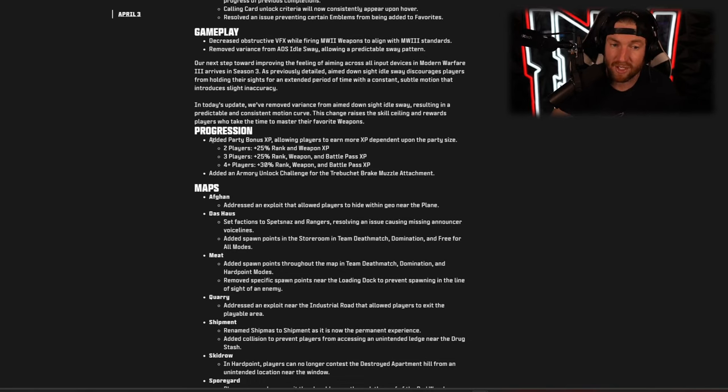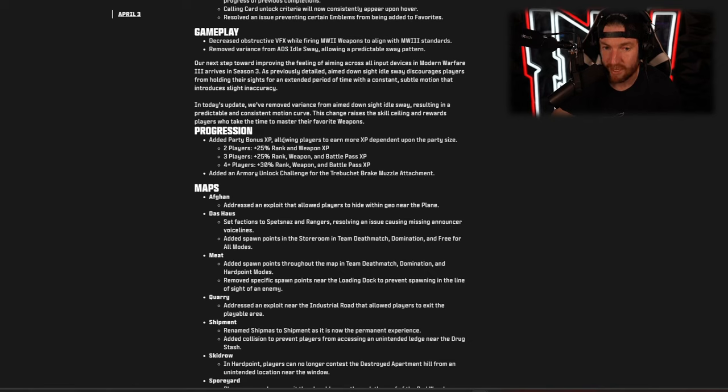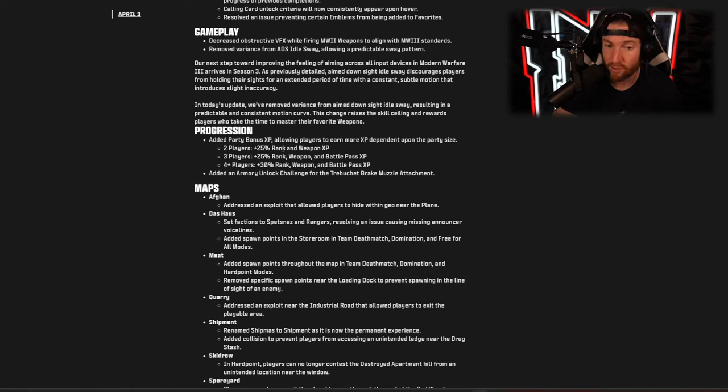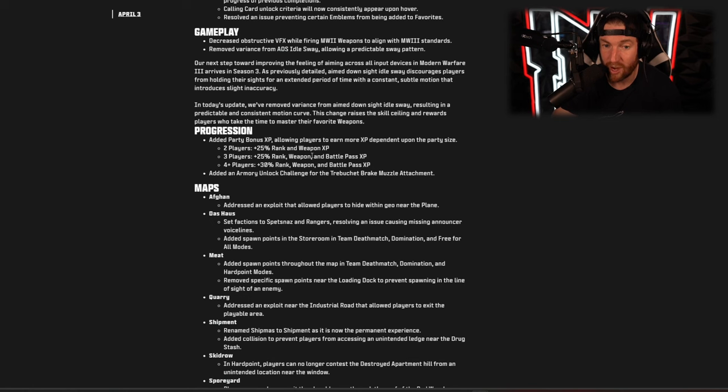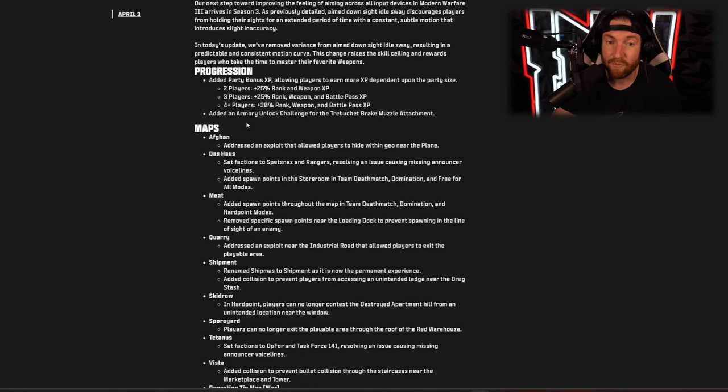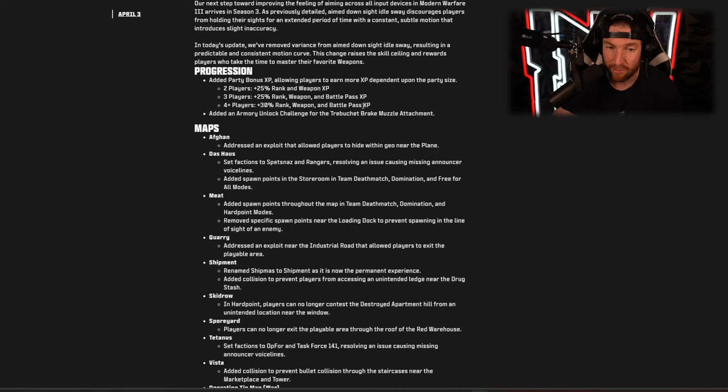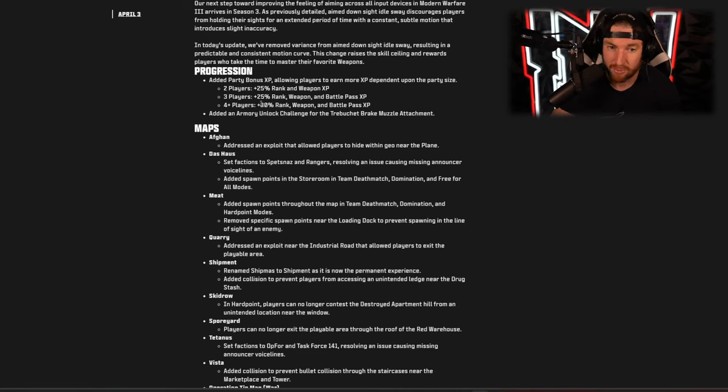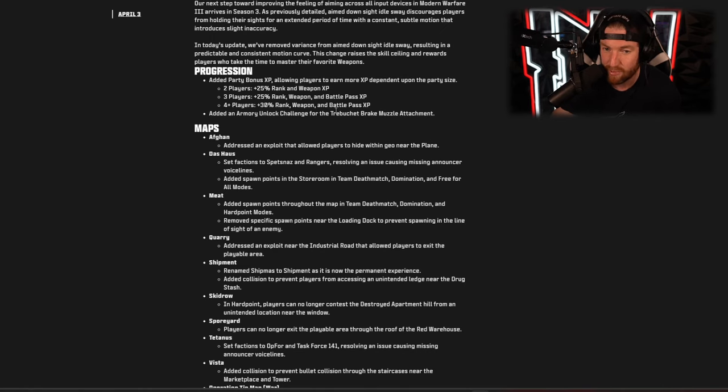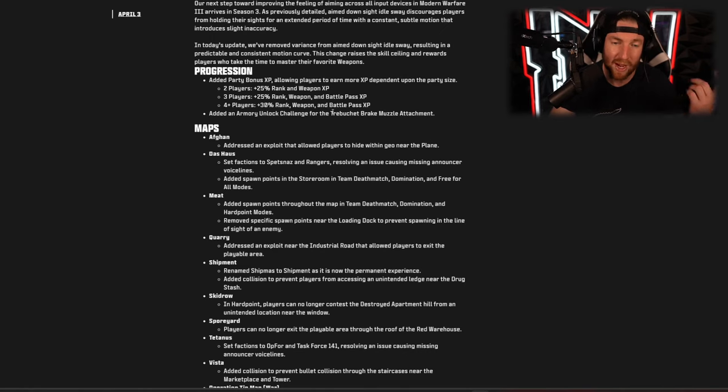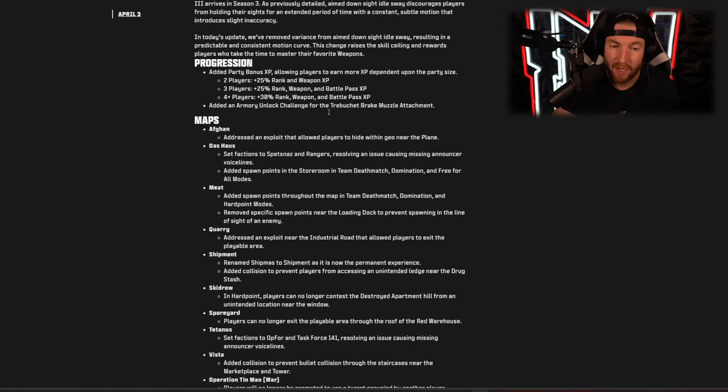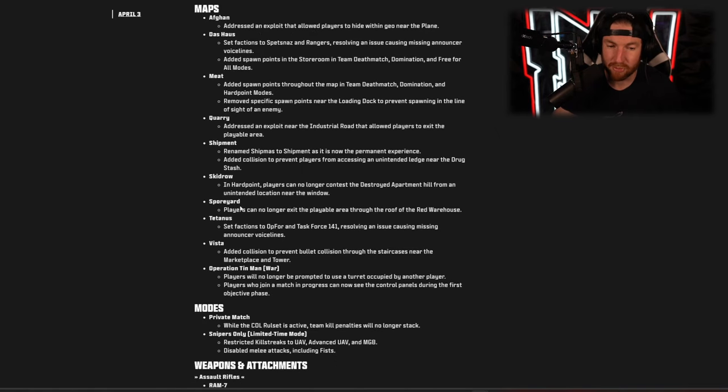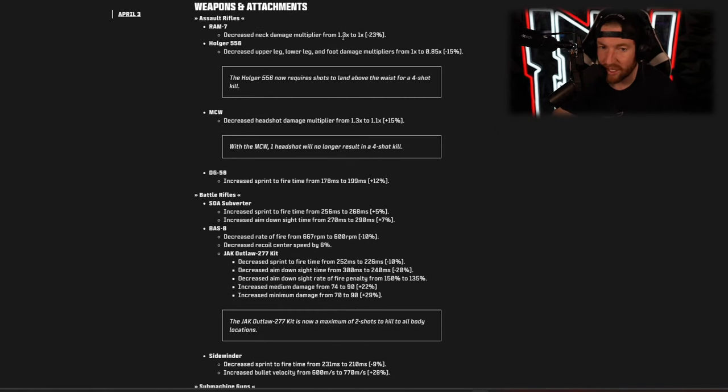Now an interesting one is progression. They added party bonus XP allowing players to earn more XP dependent upon the party size. So with two players you get 25% more rank and weapon XP, three players you get 25% more rank, weapon, and battle pass, and then four players you get 30% rank, weapon, and battle pass. So they're encouraging you to play with other players and that's actually quite a substantial amount more XP for those kind of things, especially the battle pass which normally there's no real way to speed that one up. They have fixed a bunch of map exploits and things along those lines.